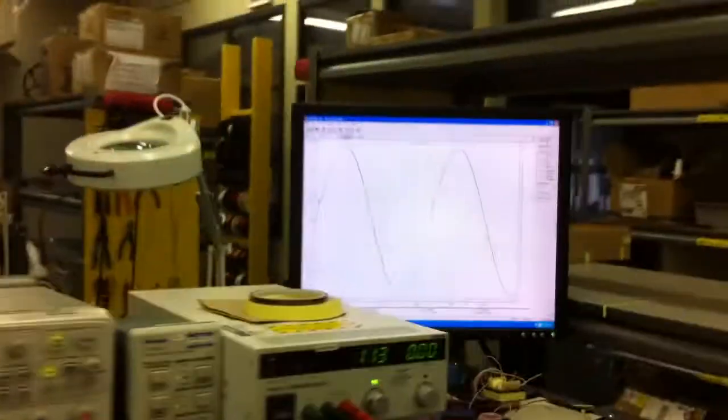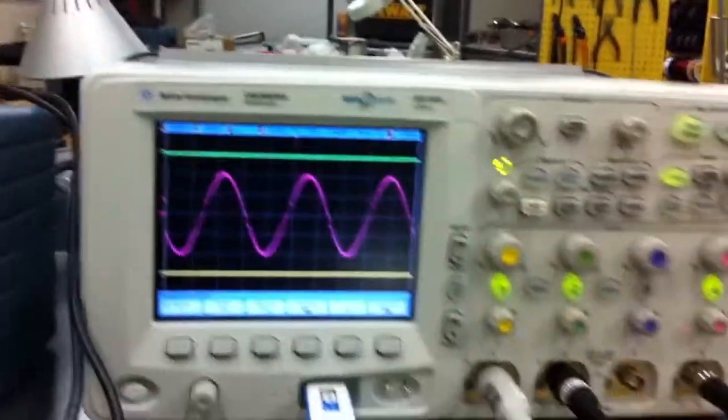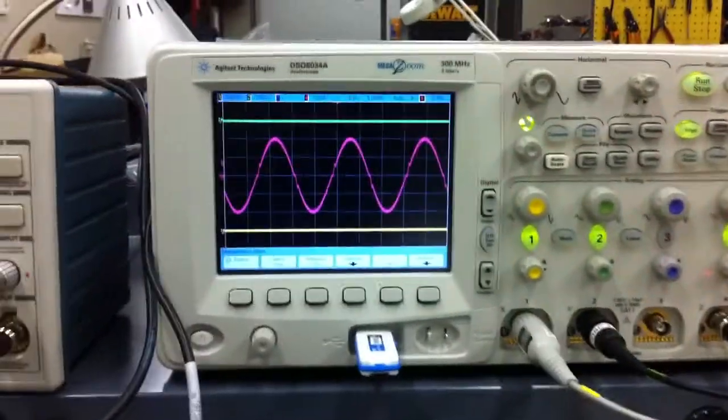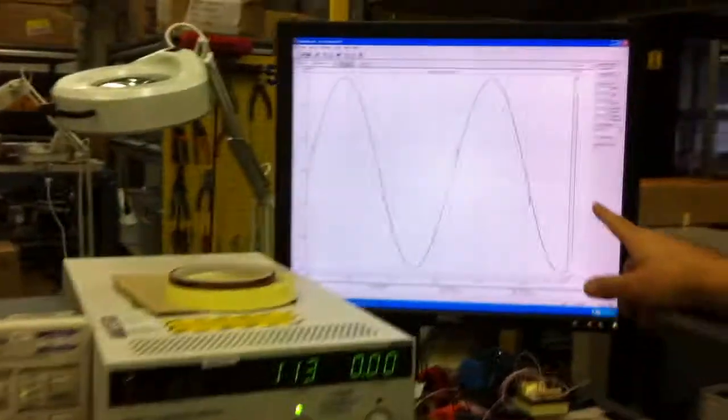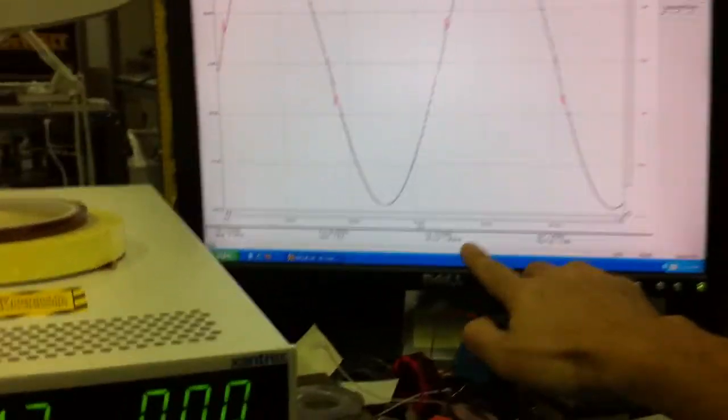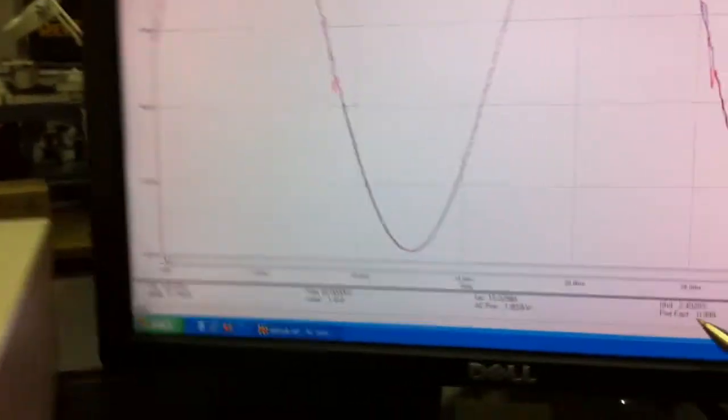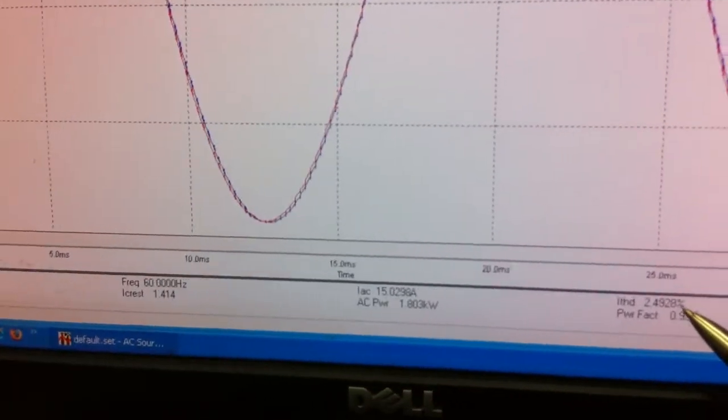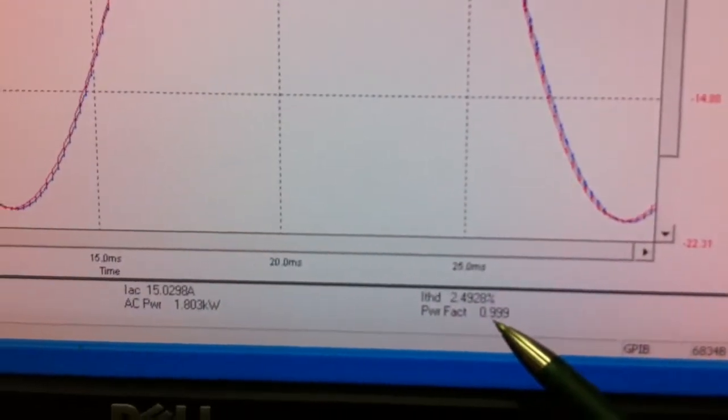And this is the waveform input current wave shape. And here is my THD power factor. You can see THD is 2.49, power factor is 0.999.